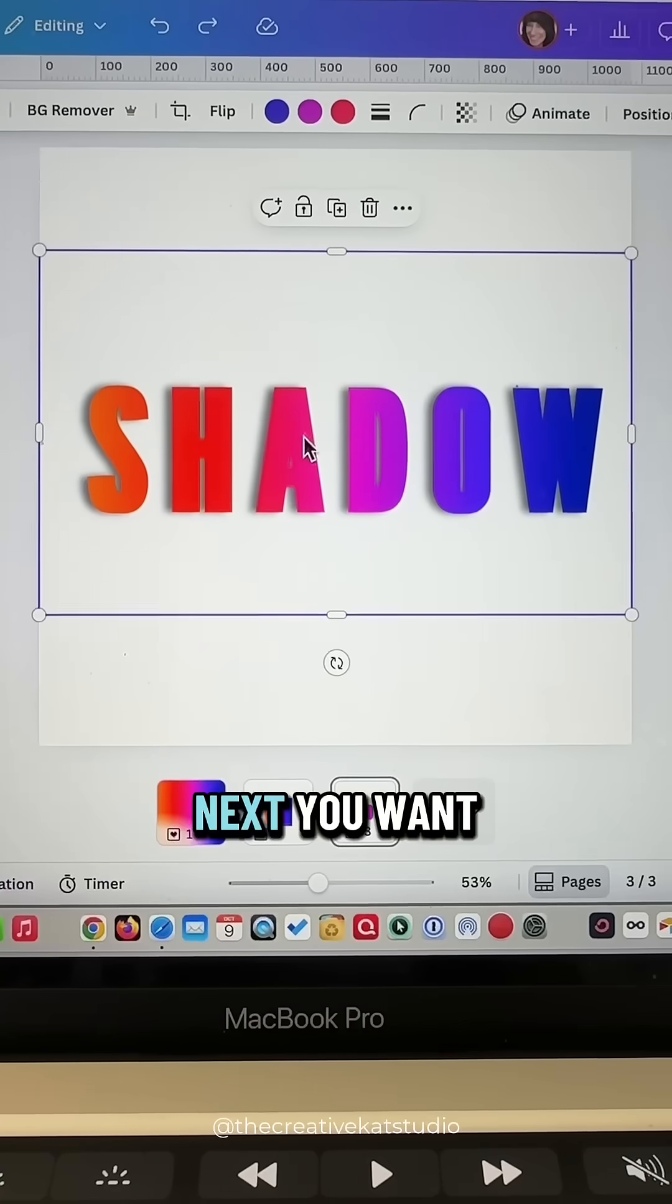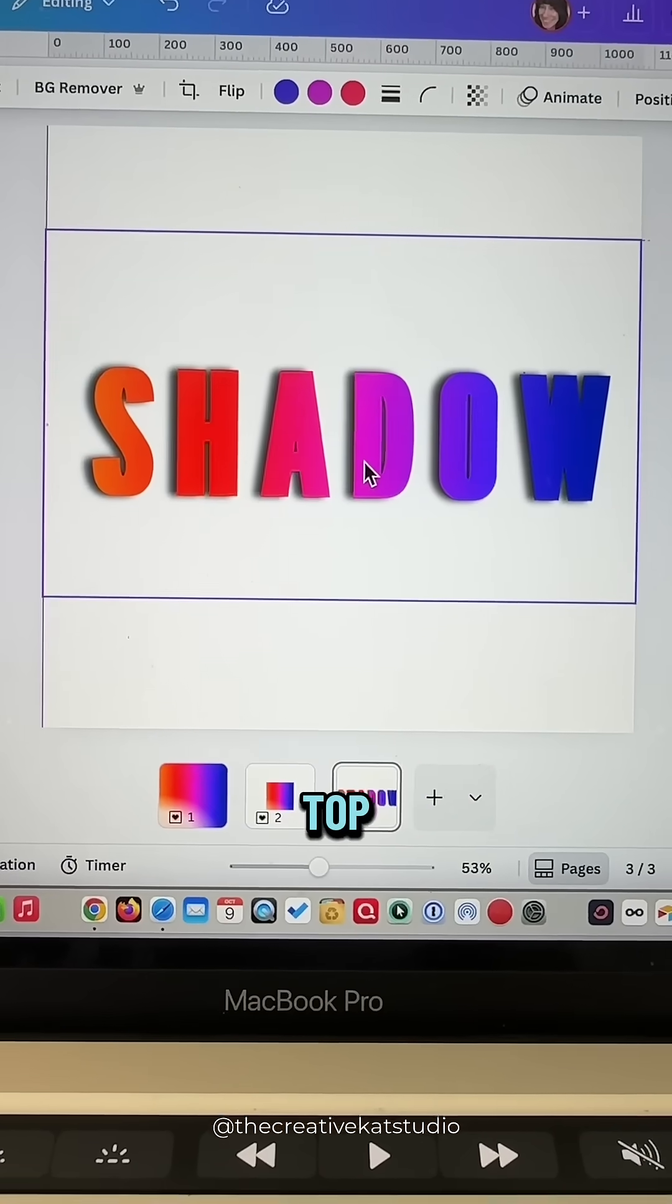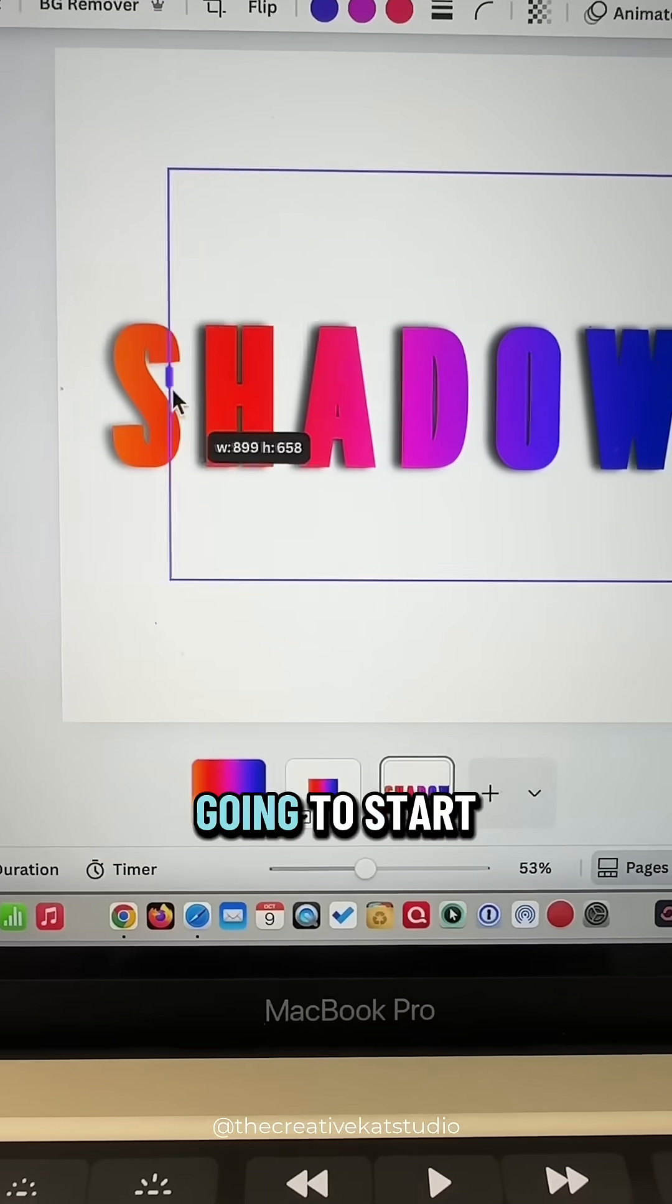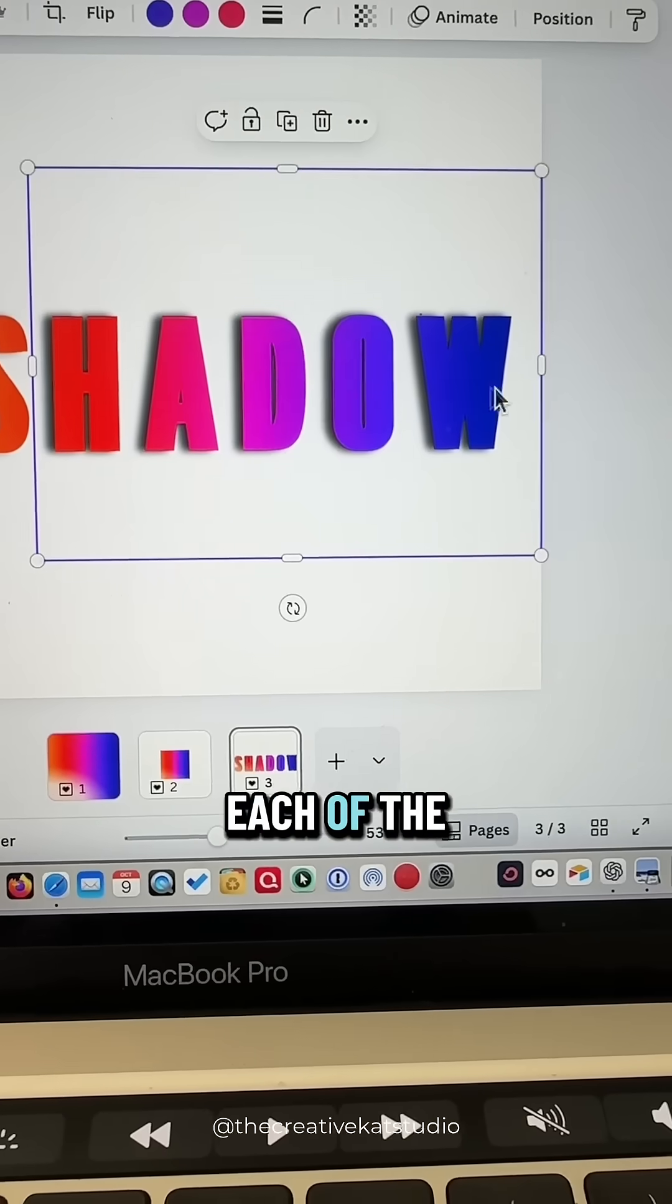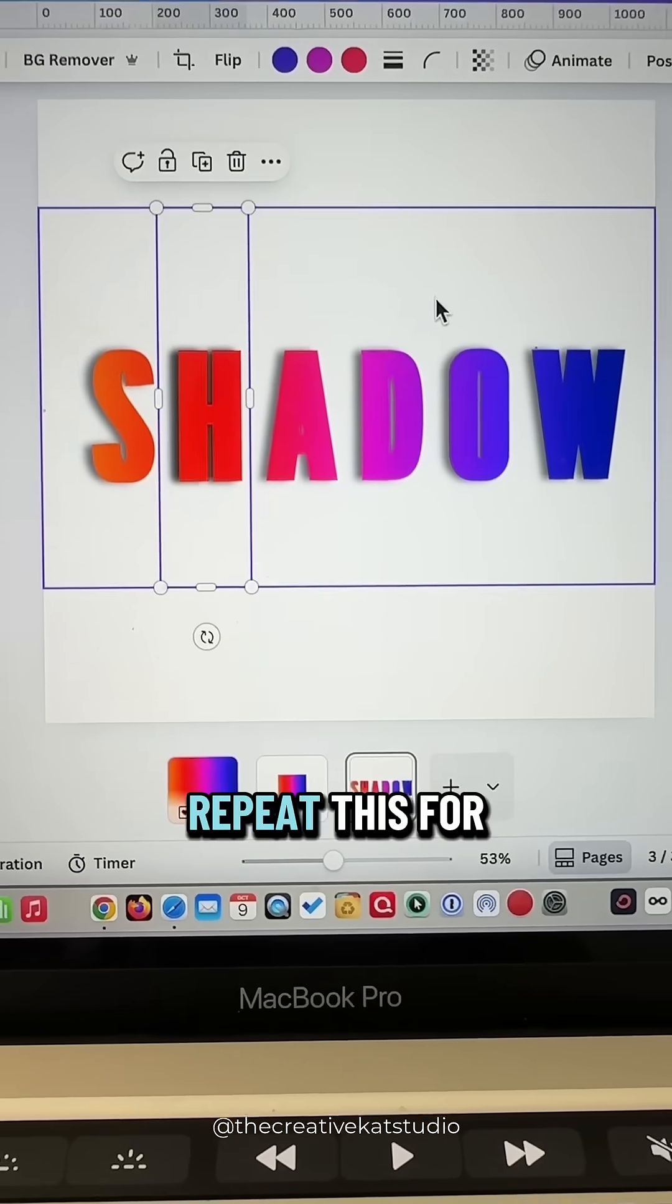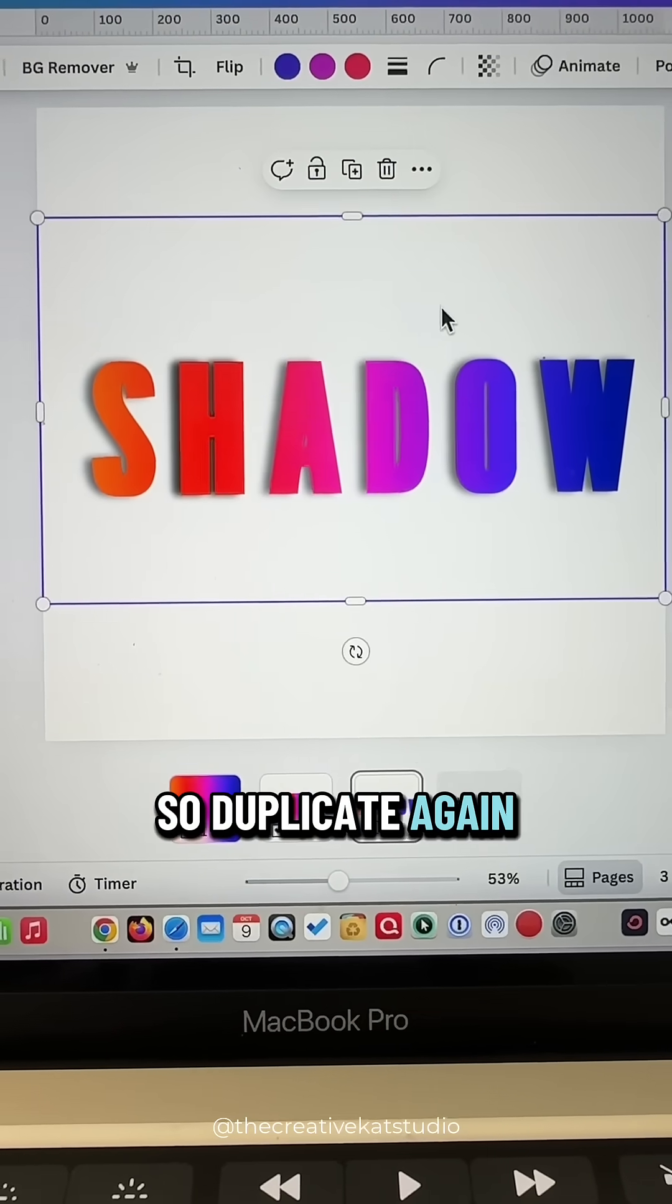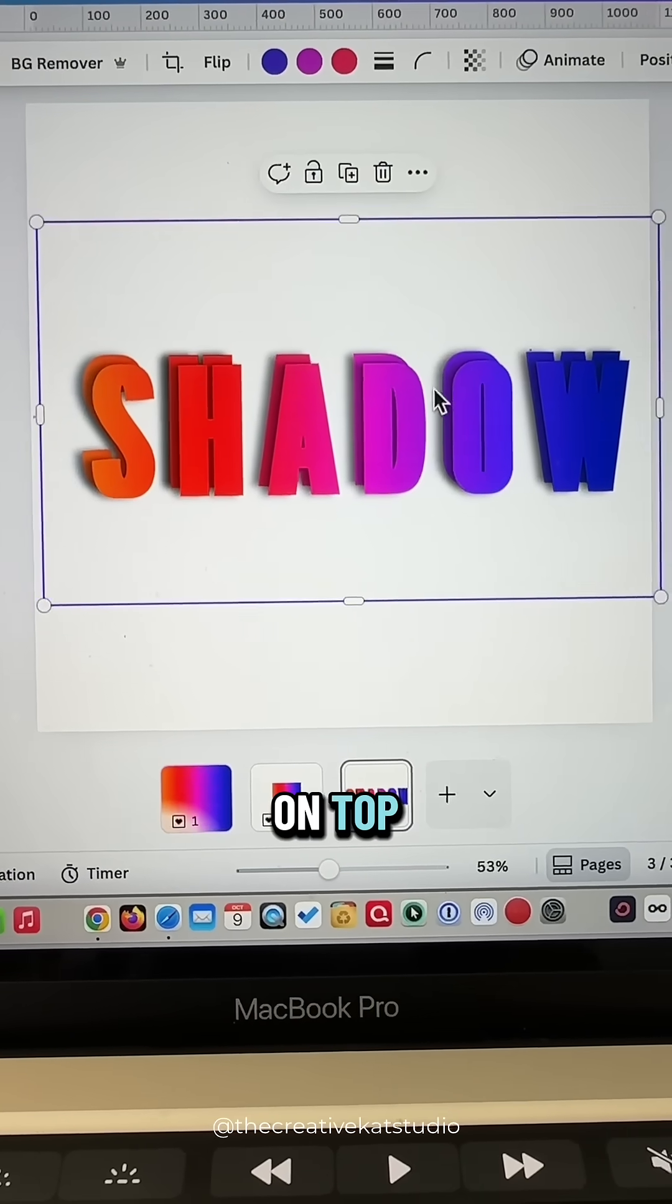Next, you want to duplicate the image and place it directly on top. Grab the side handles, and we're going to start to crop out each of the letters. You're going to repeat this for each letter, so duplicate again, place it directly on top.